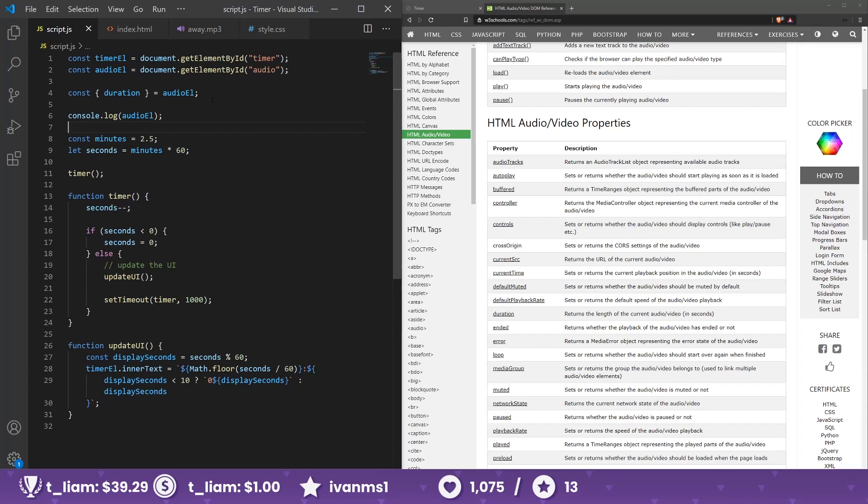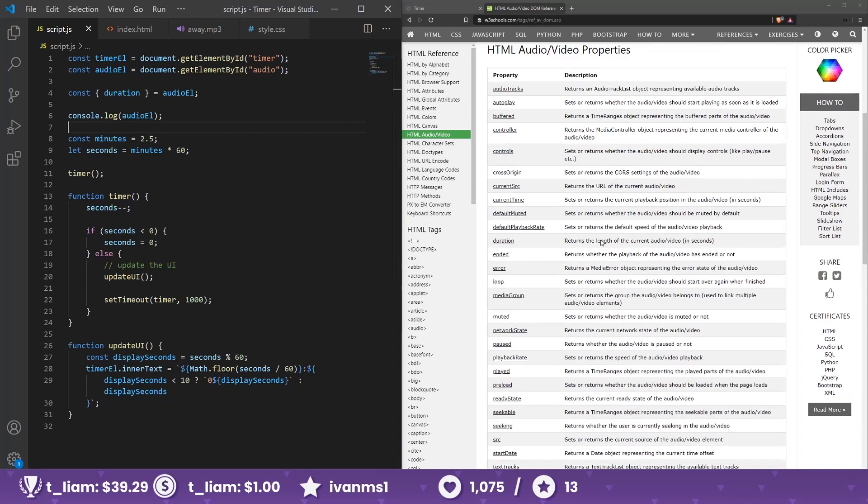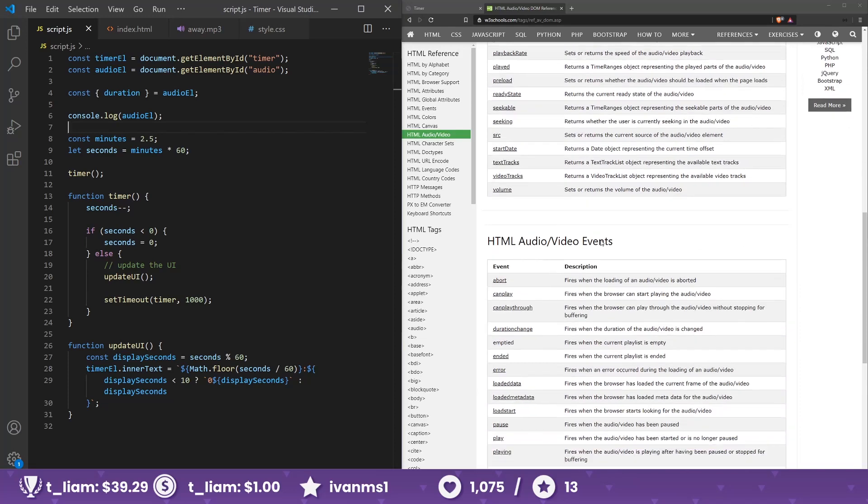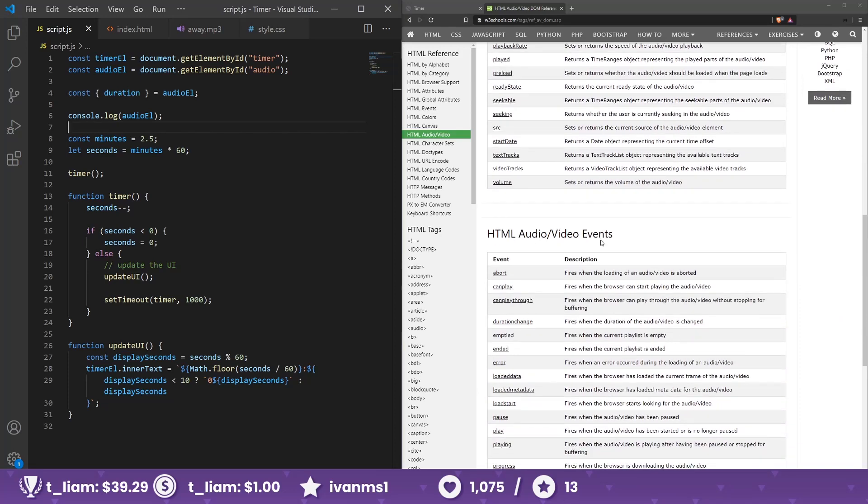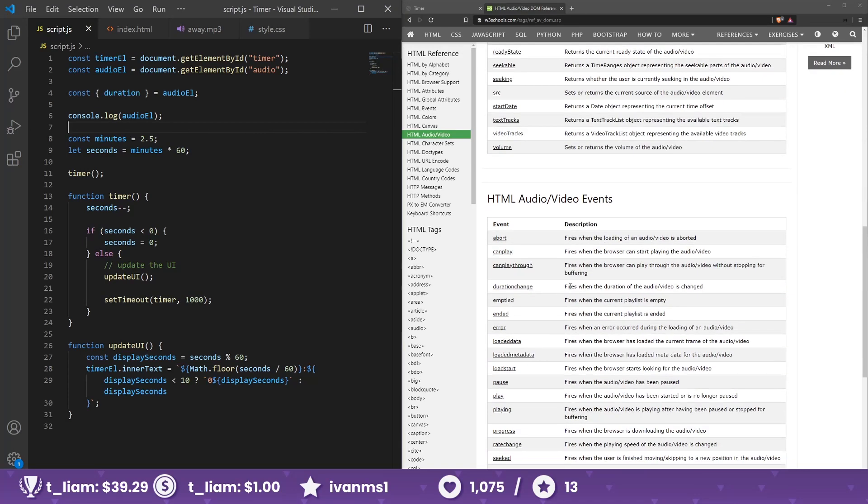Loaded data event, maybe? Loaded data fires when browser has loaded the current frame of the audio. Alright.